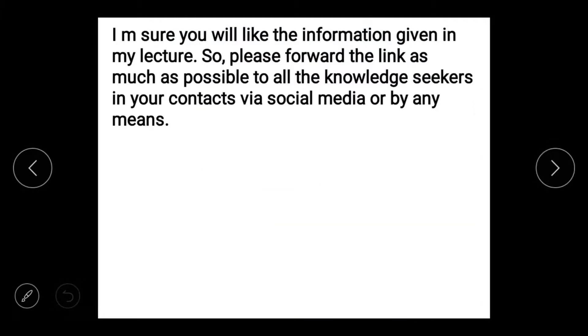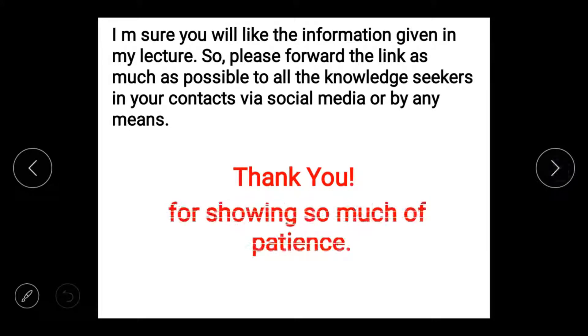I am hoping that this lecture has been helpful. If you liked it, please comment, subscribe, and share as much as possible. Thank you so much for showing lots of patience!